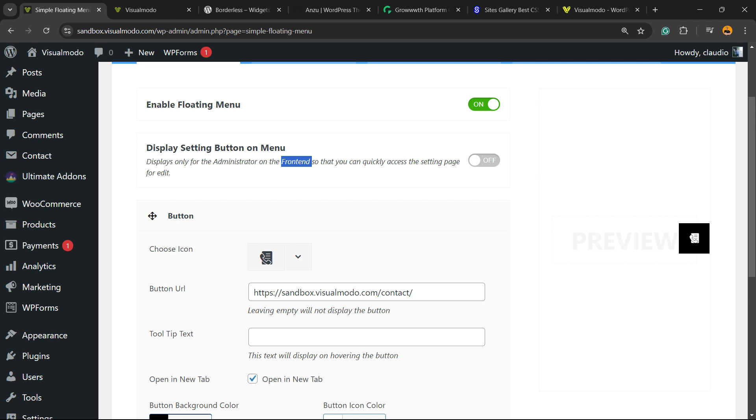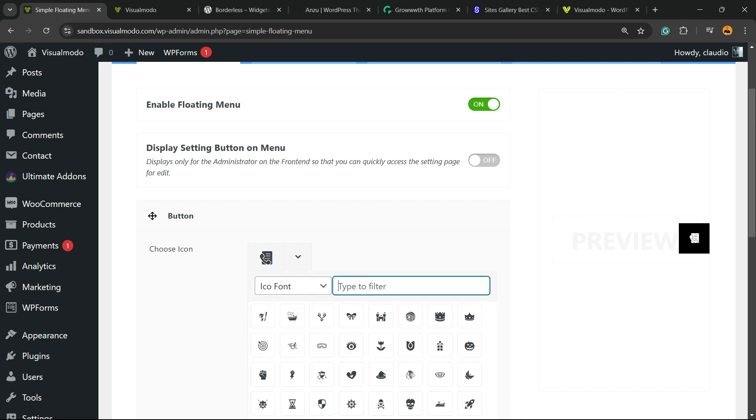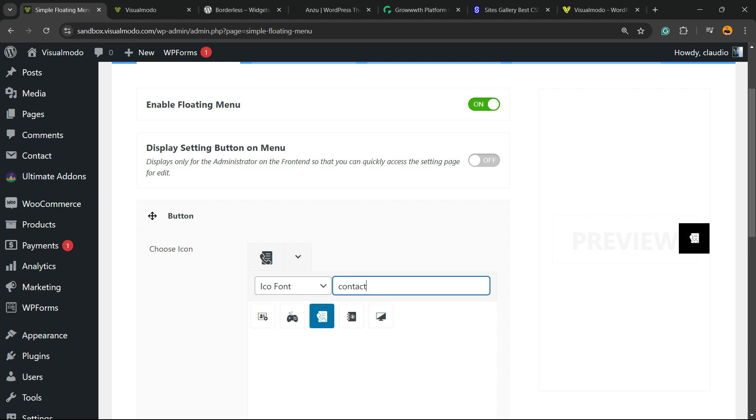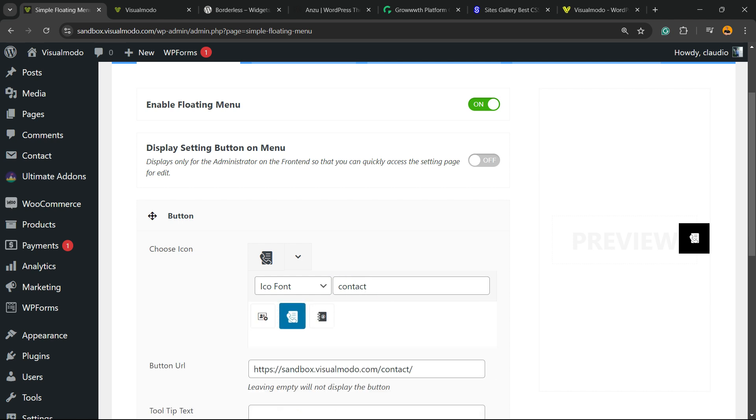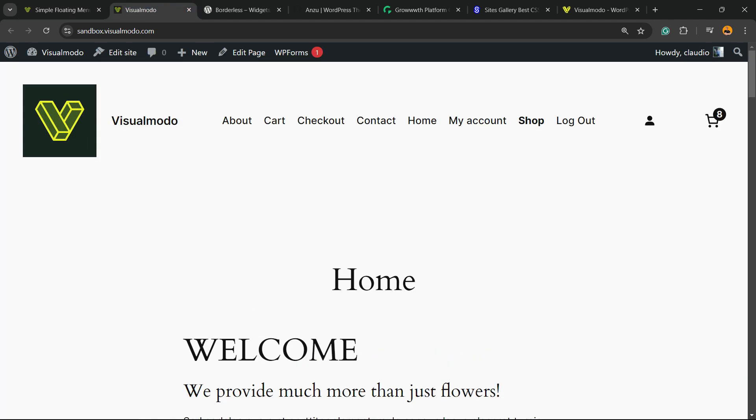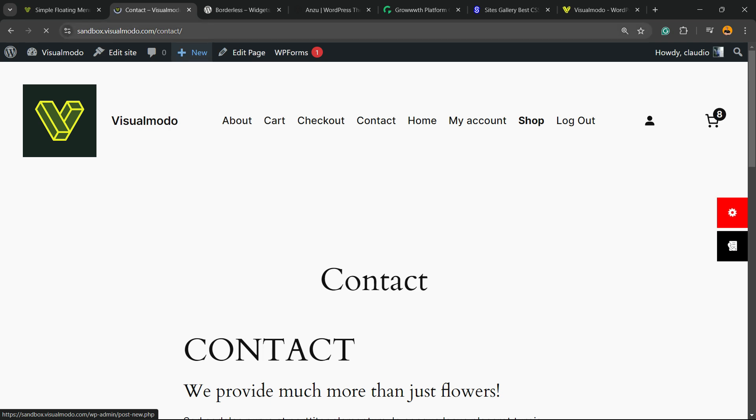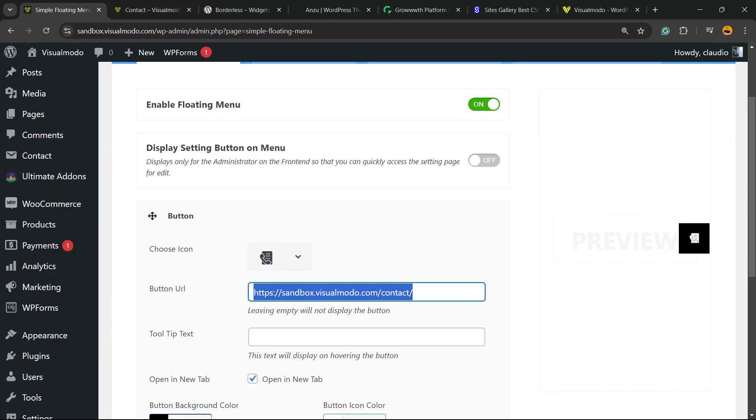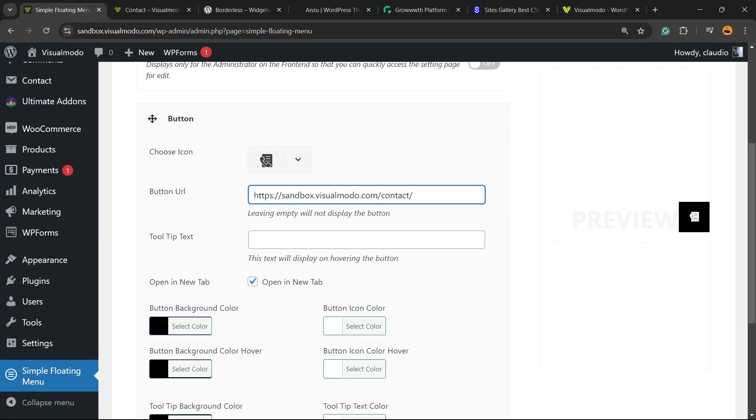Now let's choose your first icon. In my case, I'd like to have an icon that leads to my contact page, so I click right here, choosing an icon. For example, contact. Here are the contact icons. I have these three. I choose this one right here. Then you can enter the button URL. In my case, it's going to be a button that leads to my contact page, so I'm going to move to the WordPress contact page, copy the link URL, paste it right here. You can enter a tooltip. It can be Contact Us.